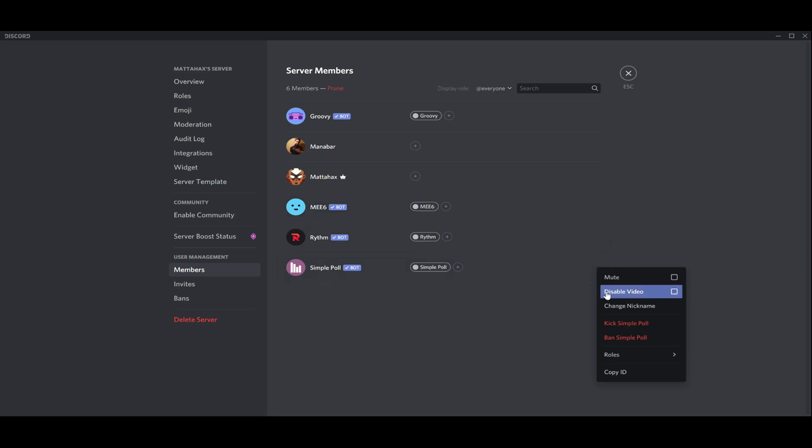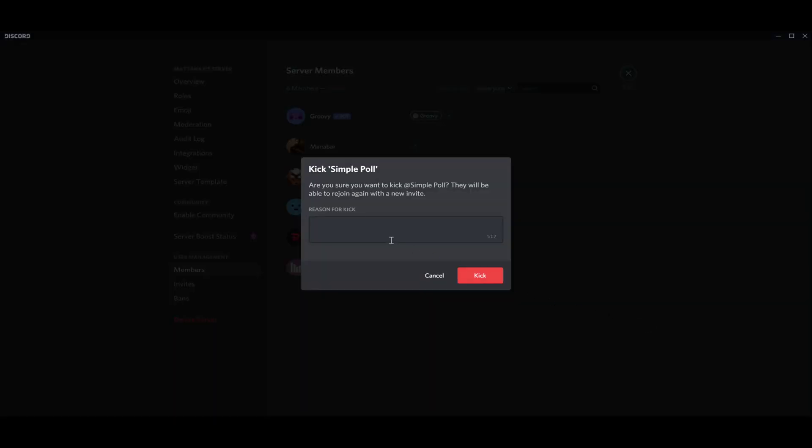Let's say Simple Poll and we want to kick him. Reason for kick: none. It's just for the sake of this video.